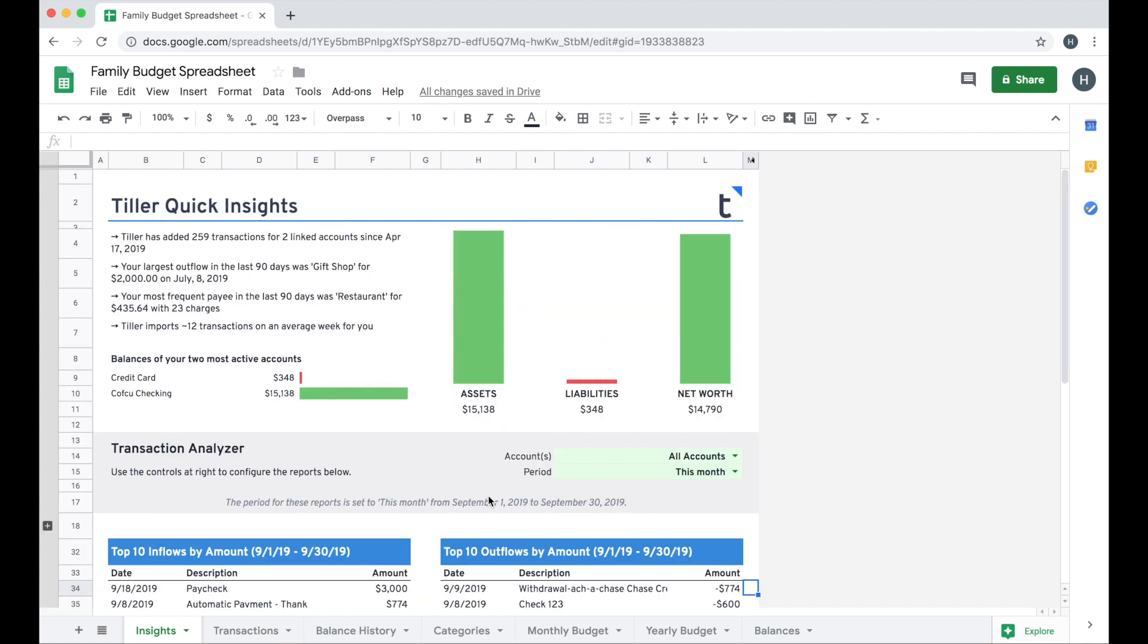So that's great. We've got a few quick insights right off the bat before we've done any work in our Foundation Template. But if you really want to dive in and get in tune with your finances, your next step is to spend some time on the category sheet.